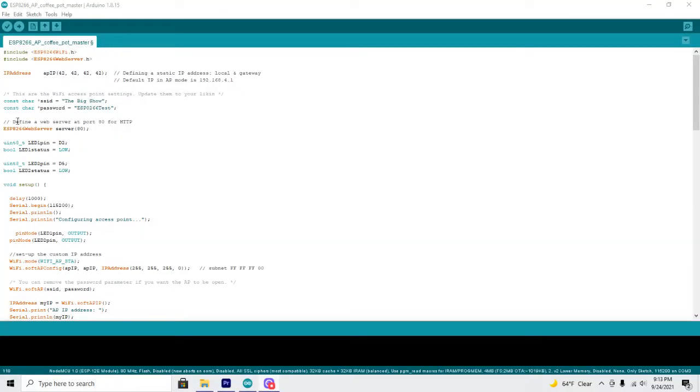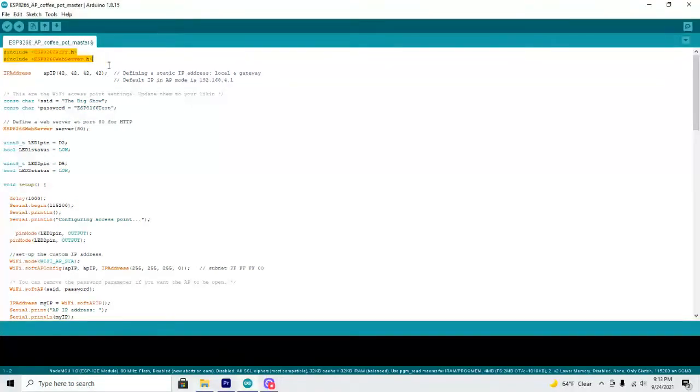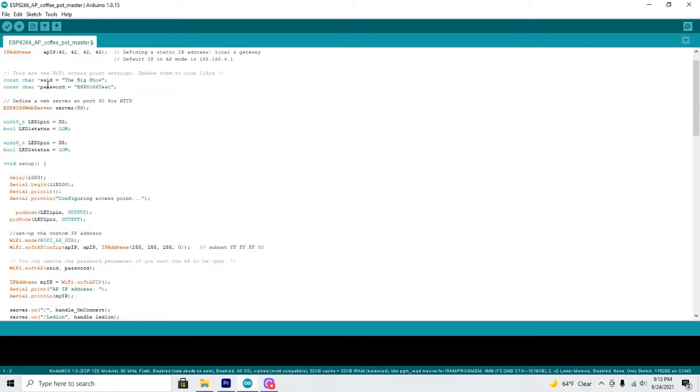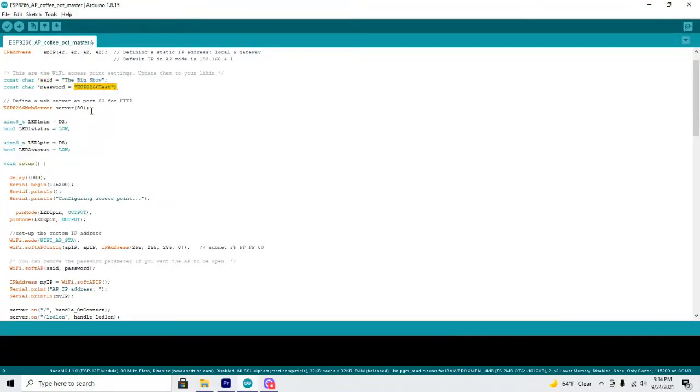The next thing we can do here is take a look at the code. I'm not going to spend too much time on this but some things you'll want to keep in mind. You'll want to include these two libraries when you include your code. You'll also want to come down here name your SSID. I named mine The Big Show which you will see in just a moment. And give it a password. My password is ESP8266Test.